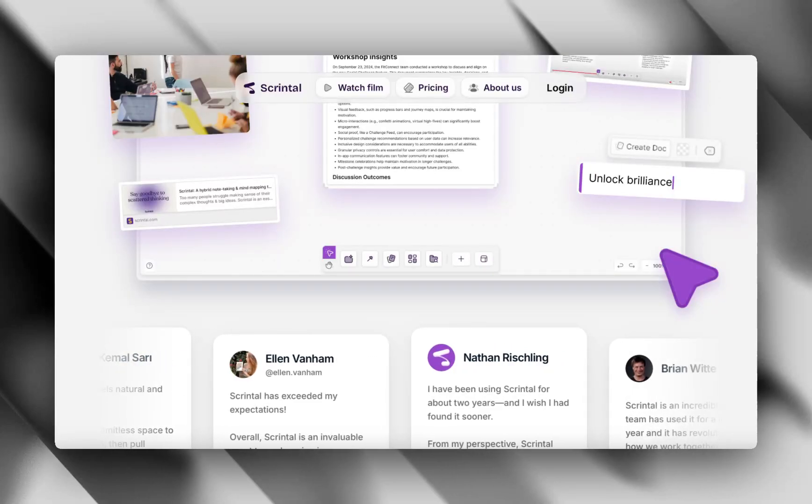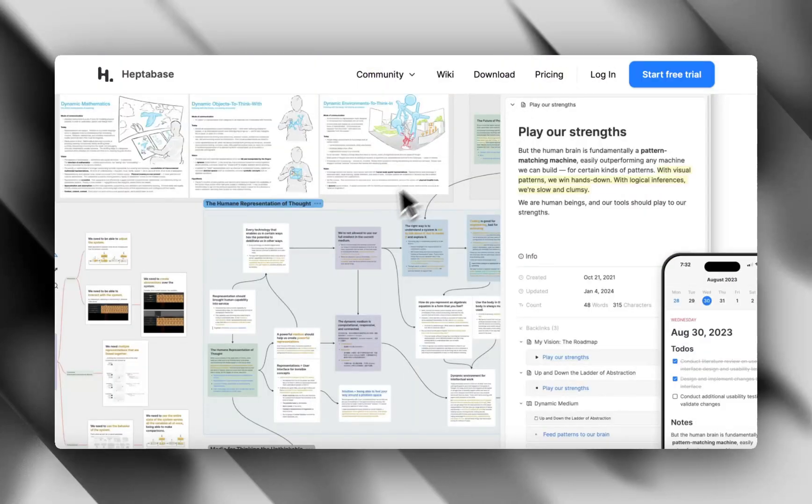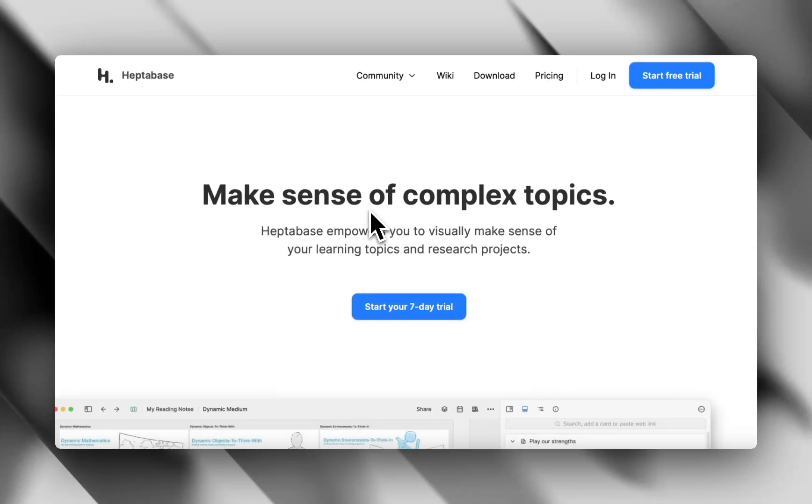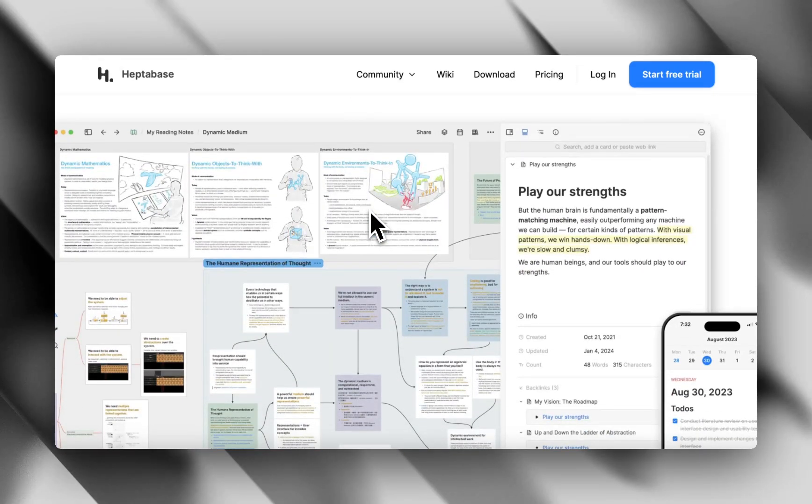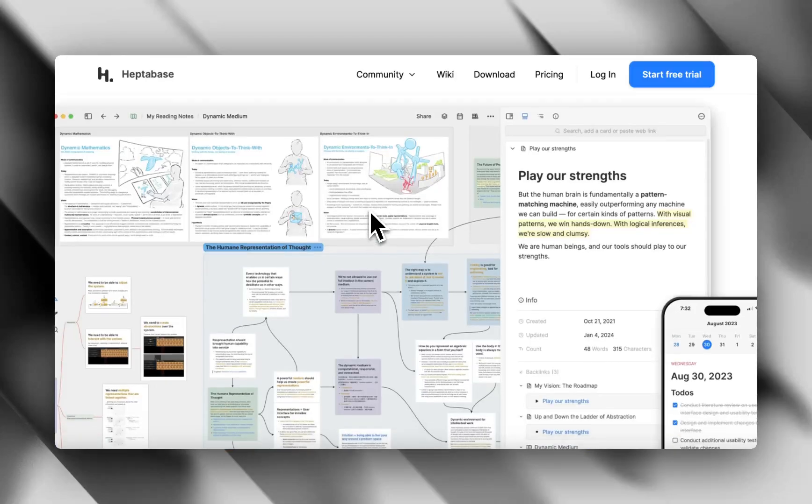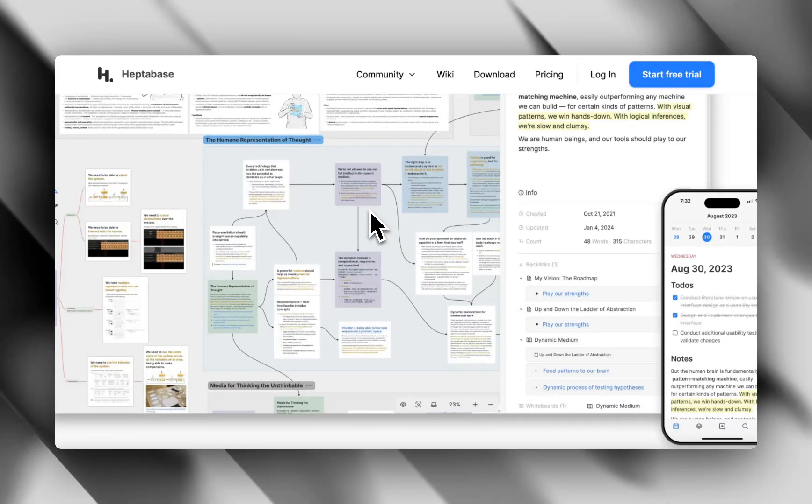First of all, let's head on to Heptabase. Heptabase, you can see super deep note-taking. Heptabase feels like Notion and Obsidian had a mind map baby. You can go really deep with linked notes, nested cards, and even tags and backlinks.